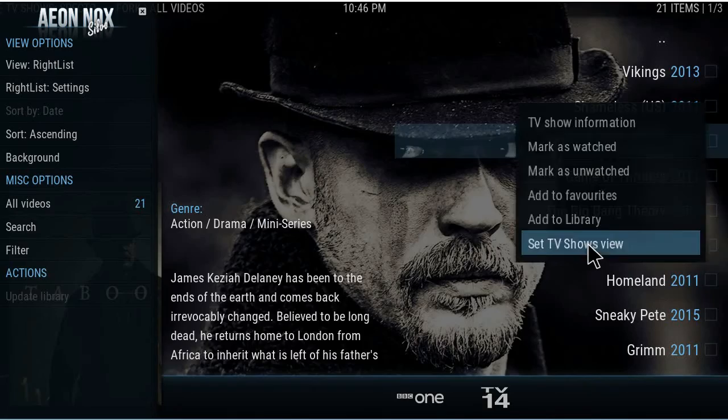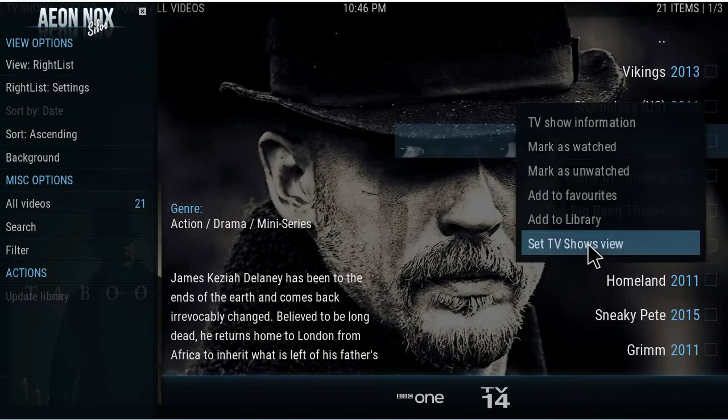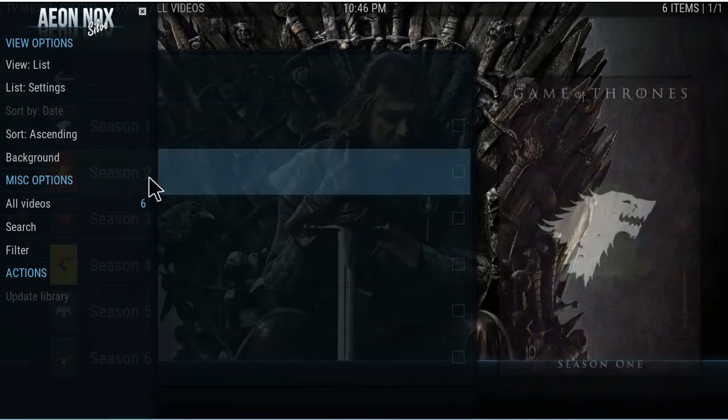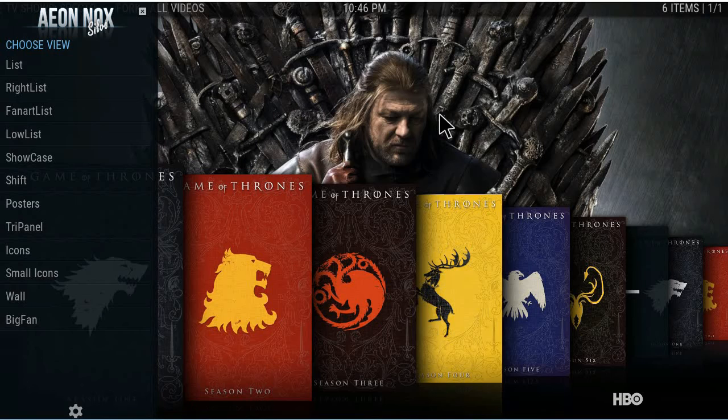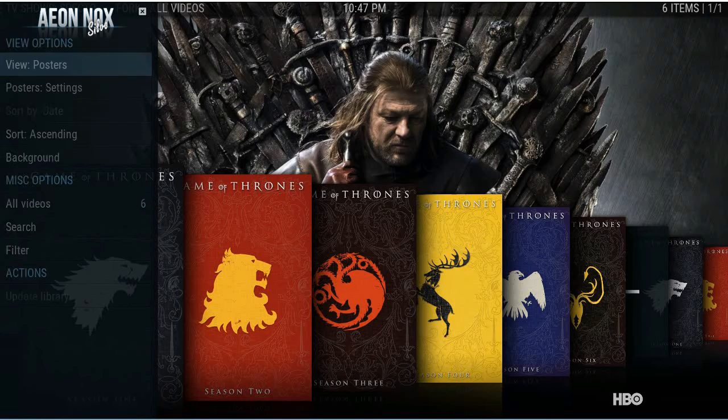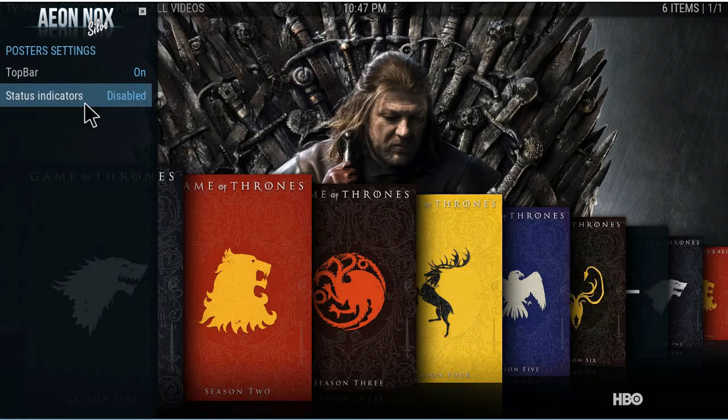Hit C on the menu and set the TV show view. Now let's say we go into Game of Thrones — it's in list format. Go to view list, change it to whatever you want, like posters. That's cool. Hit C to save it. You can change the settings here — tab bar, status indicators — each view has its own settings.